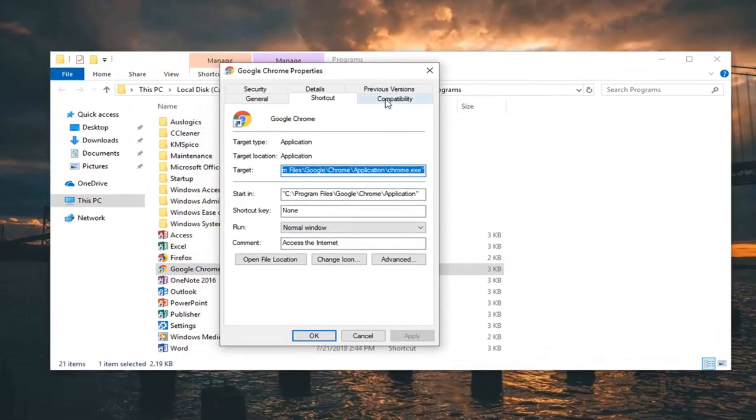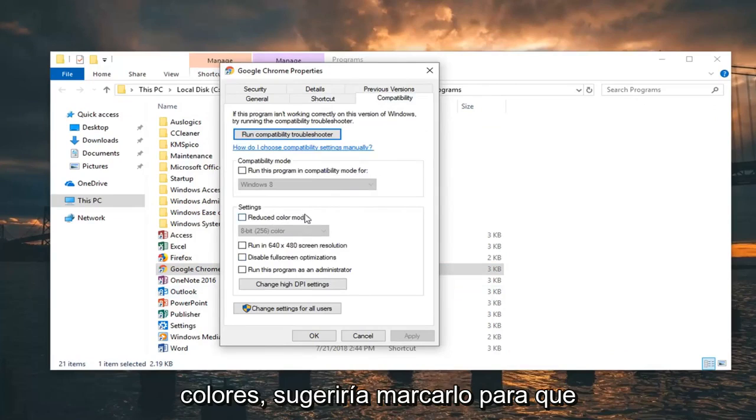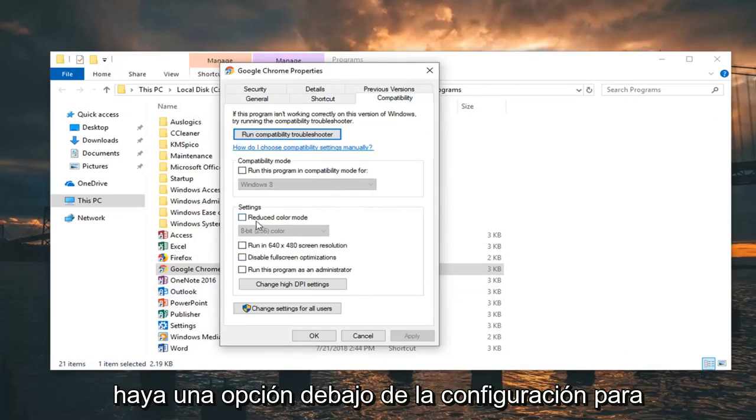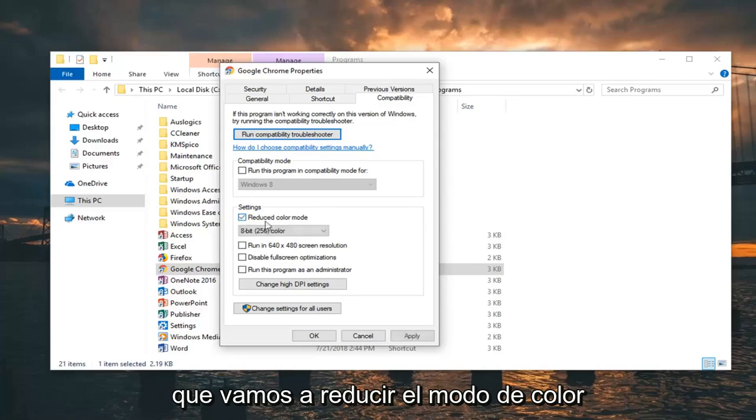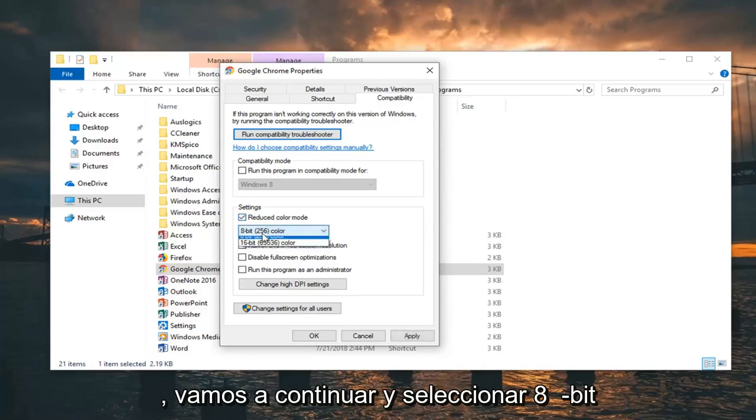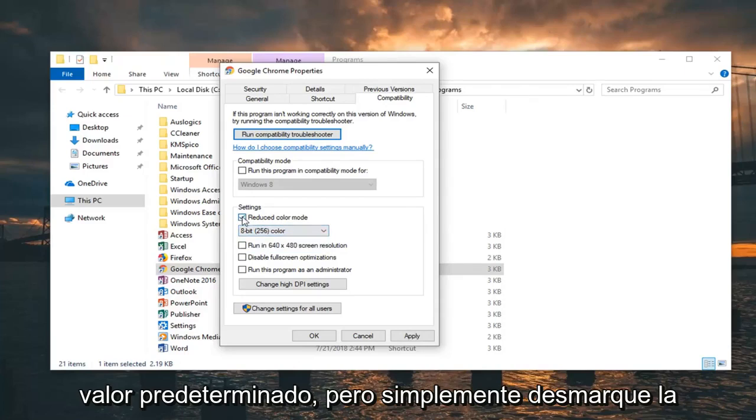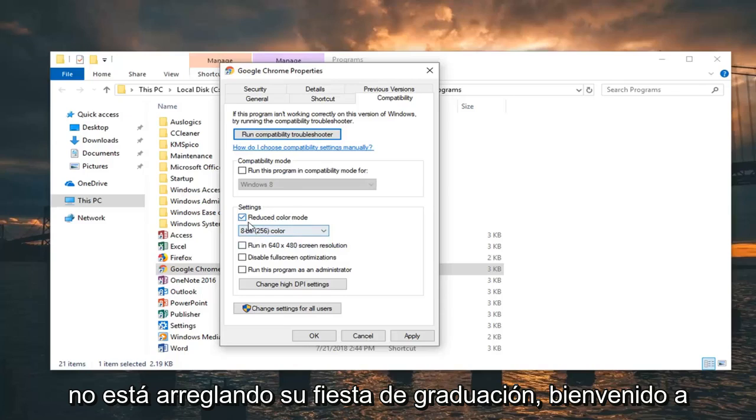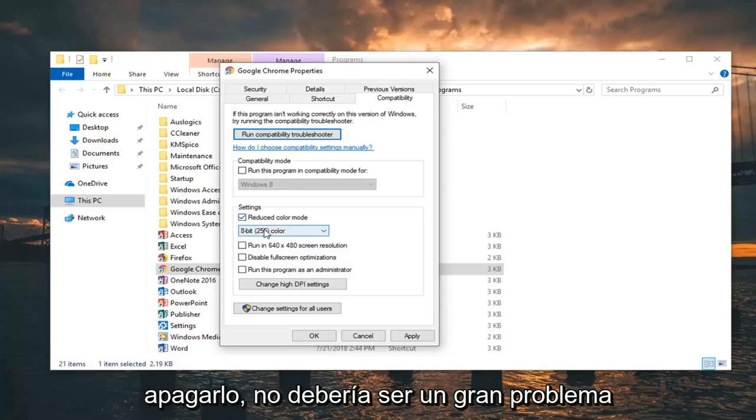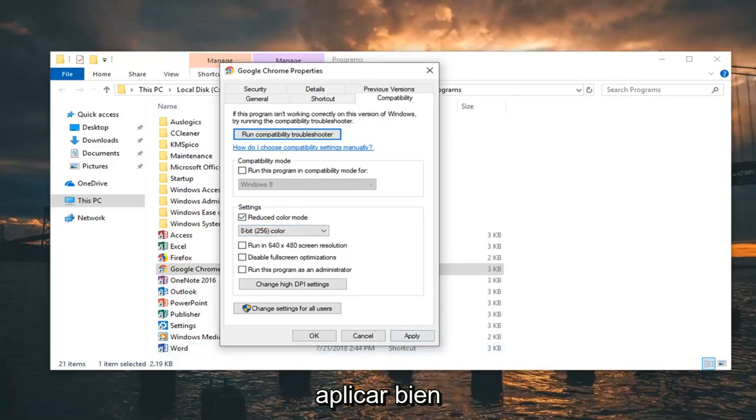Left click on the compatibility tab. Where it says run in 256 colors I would suggest check marking it. So there is an option in settings to do that. We are going to do reduce color mode. Go ahead and select 8-bit 256 color. You can always restore it back to default by just unchecking the box here. So if you notice it's not fixing your problem, you're welcome to just turn it off. It shouldn't be a big deal. Then you would just want to apply and OK.